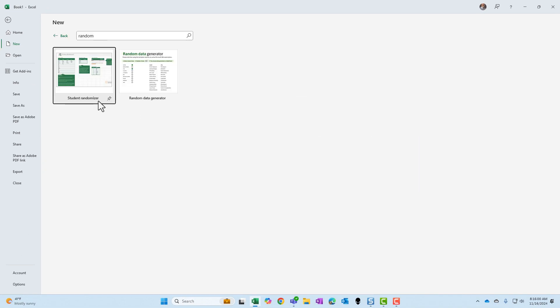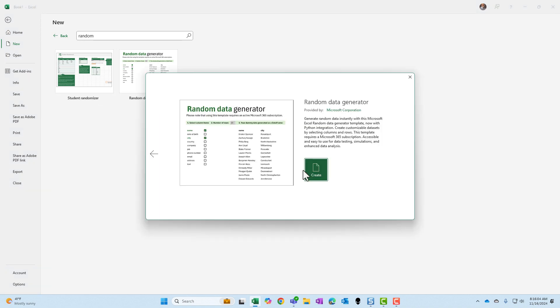There's a student randomizer, but we want the random data generator. Click it, select create.